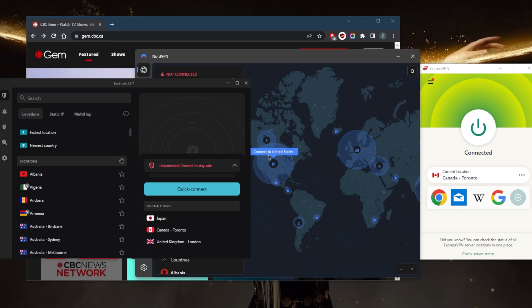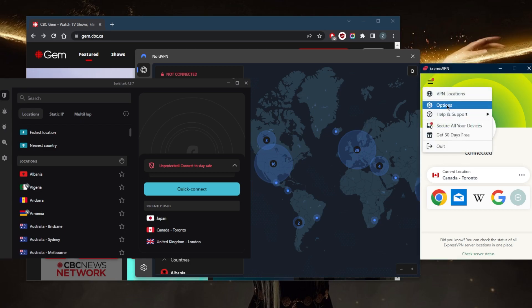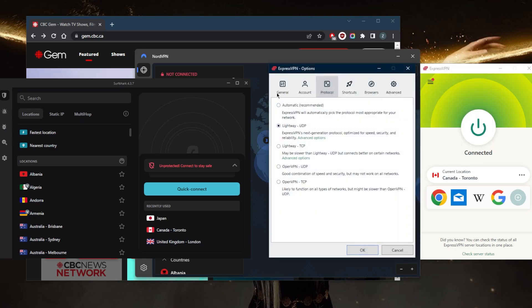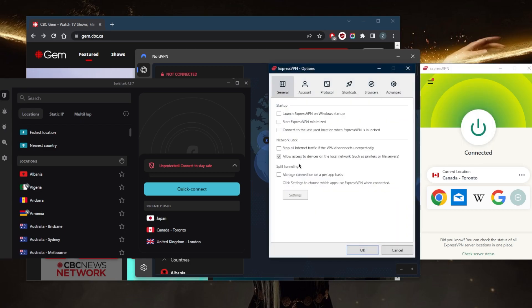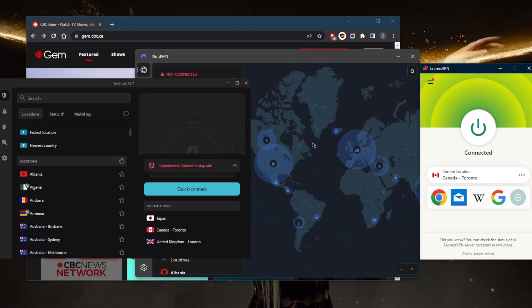They all have additional security features such as the kill switch and split tunneling. The kill switch will stop your internet connection if the VPN disconnects unexpectedly, preventing any rare IP leaks. Split tunneling allows you to choose which applications are routed through the VPN and which are not.